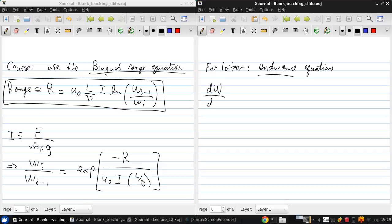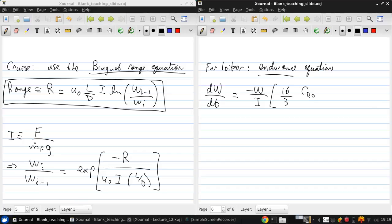That the time rate of change of the weight is negative W over the impulse, and 16 over 3 times CD naught. And I'll explain these terms in a moment.